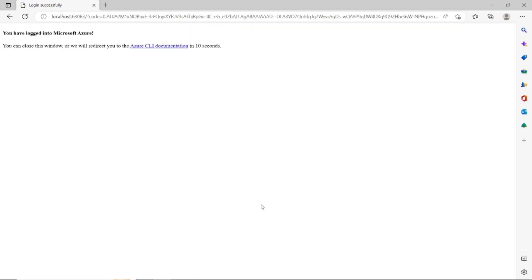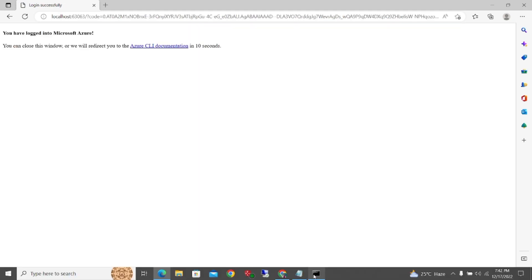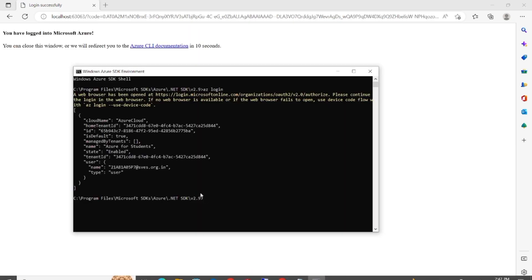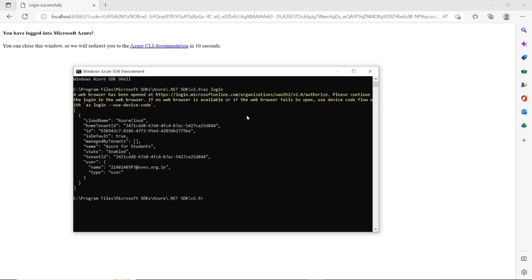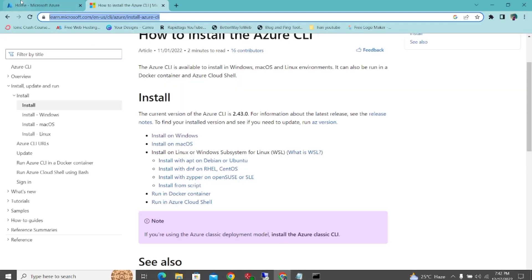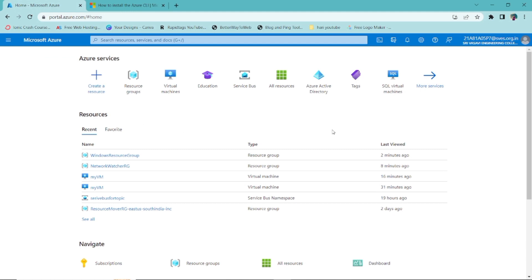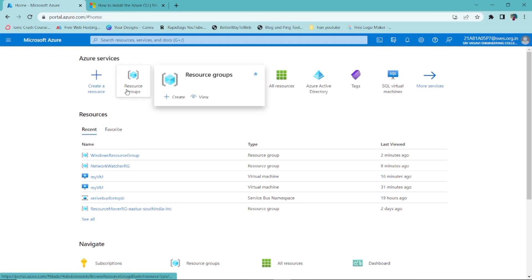I'm using my account, entering my password and signing in. It takes only about one minute to sign in. It has successfully signed in. Now the first task is to create a virtual machine. To create any service in Azure, we first need to create a resource group.